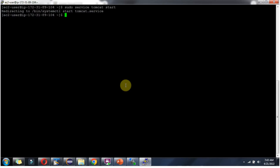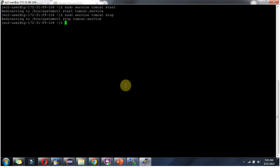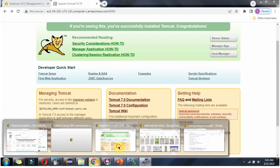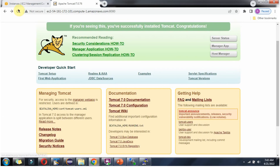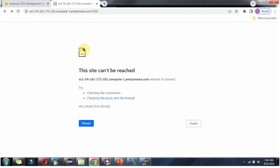To shut down Tomcat, we have to use: sudo service tomcat stop. The Tomcat server has been stopped. We can check that — and it is stopped.